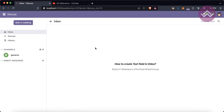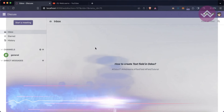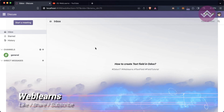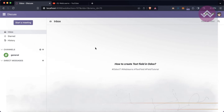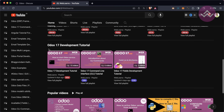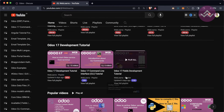Hello community, I hope you are doing good. In this discussion we will see how to create a text field in Odoo. If you missed the previous discussion about how to create a character field, the link is given in the description. If you want to learn more about Odoo, you can visit the Web Lens channel.